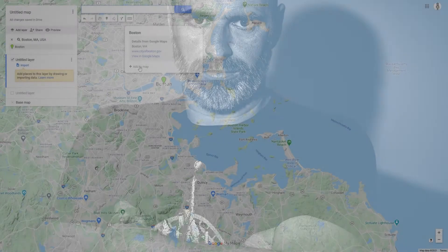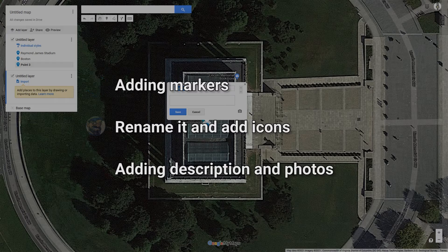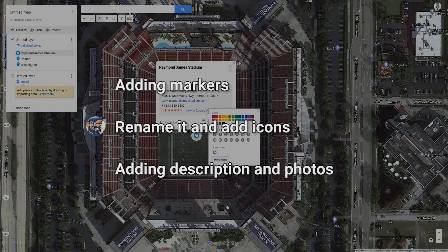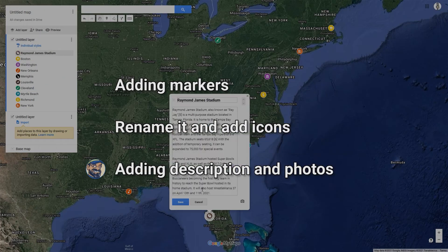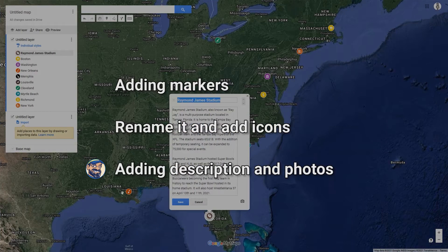We will do the following steps together: we create markers in three different ways, we rename markers and edit icons, and we add descriptions and photos to markers.